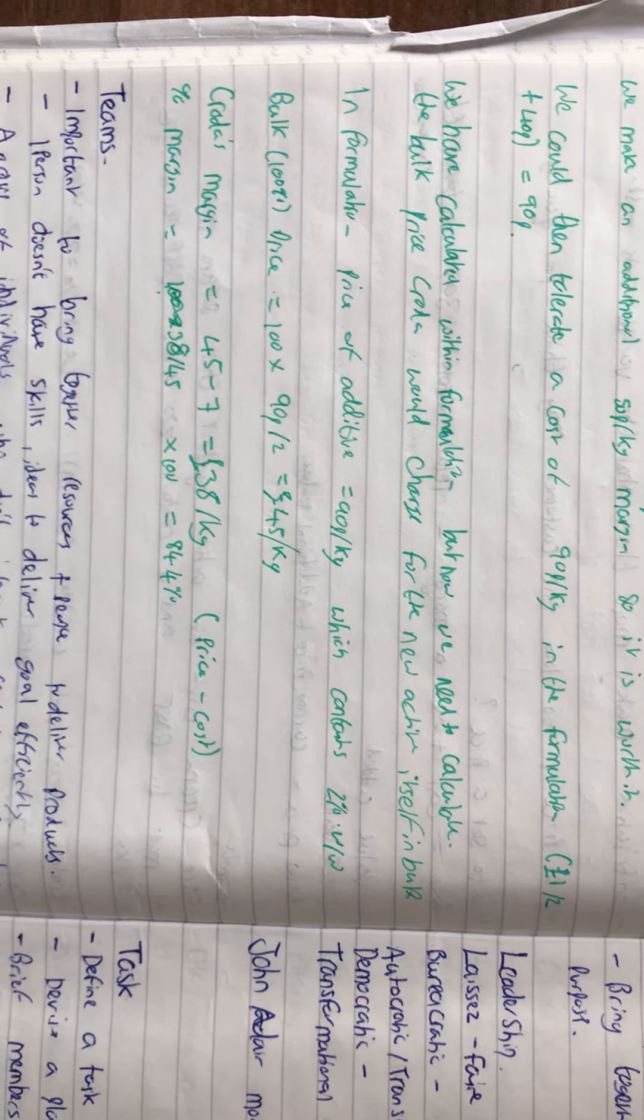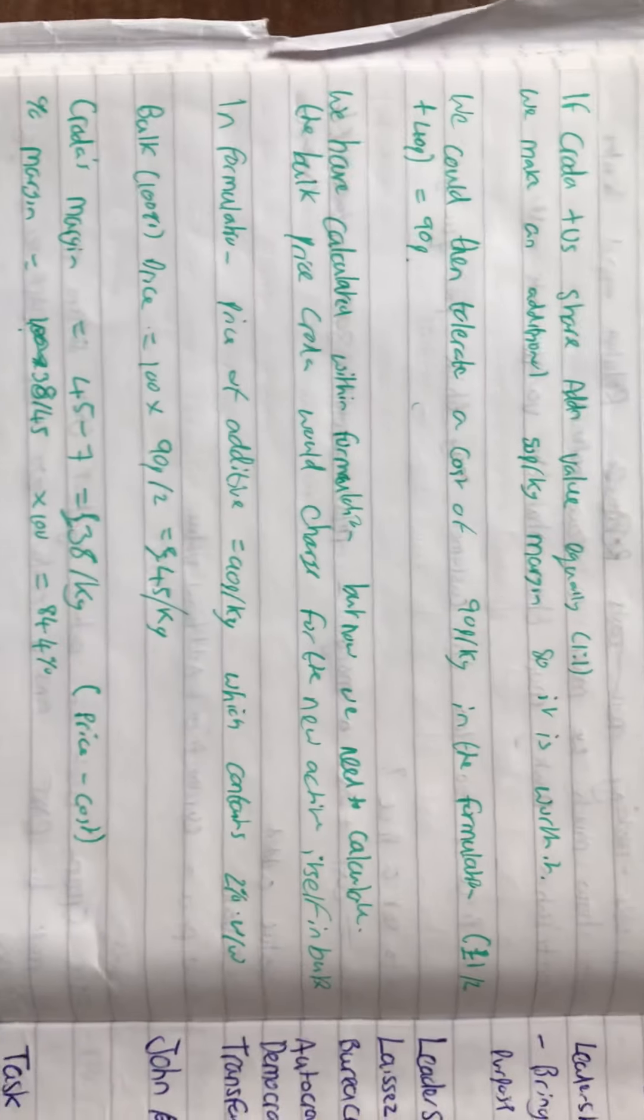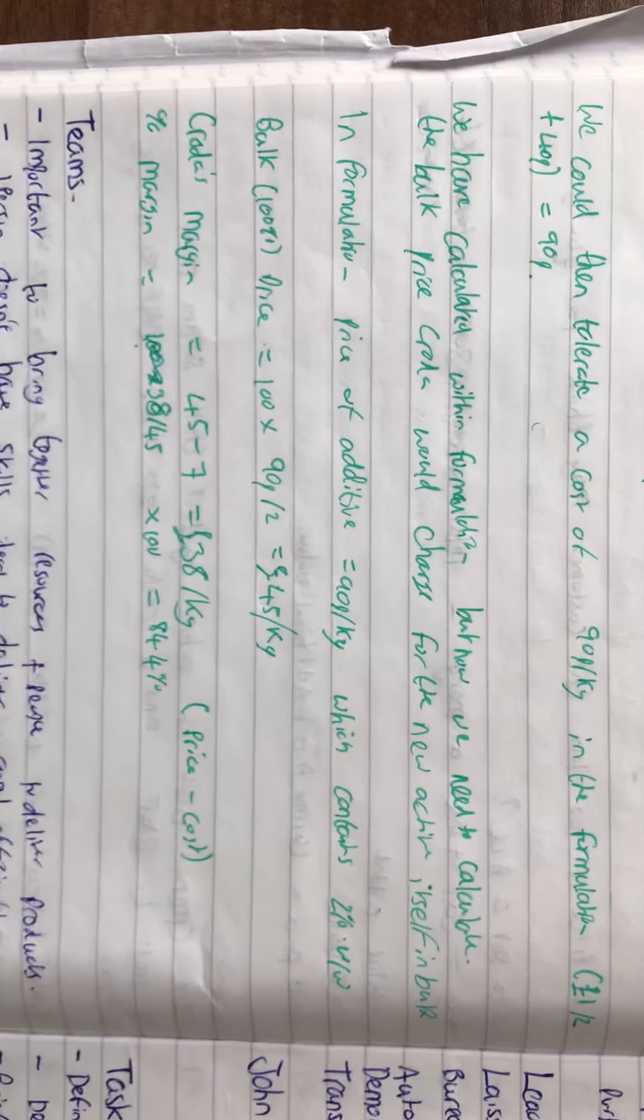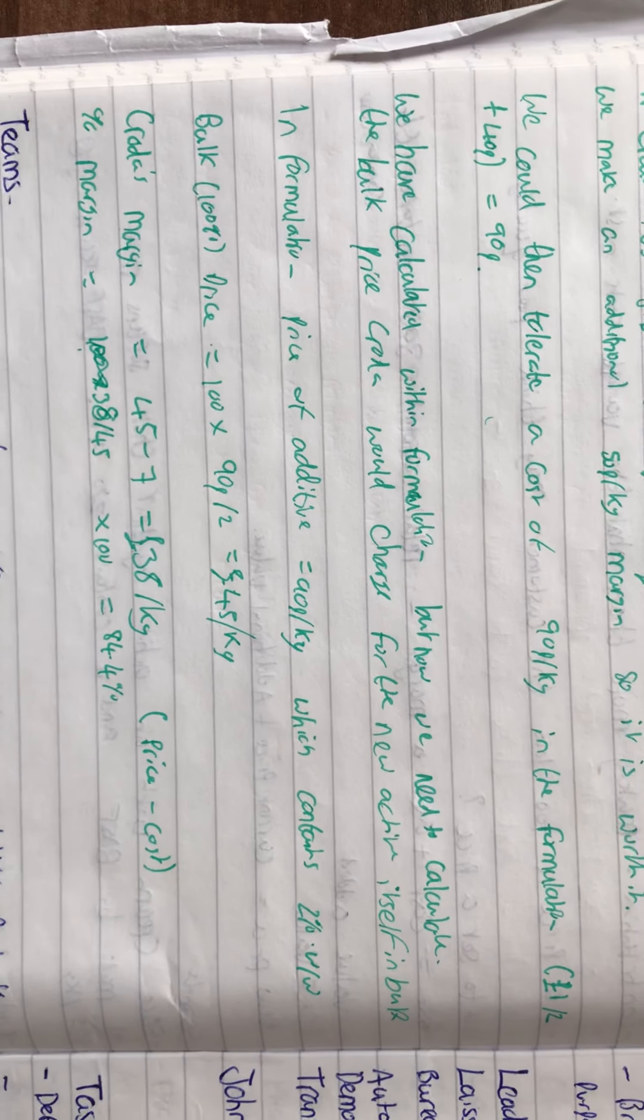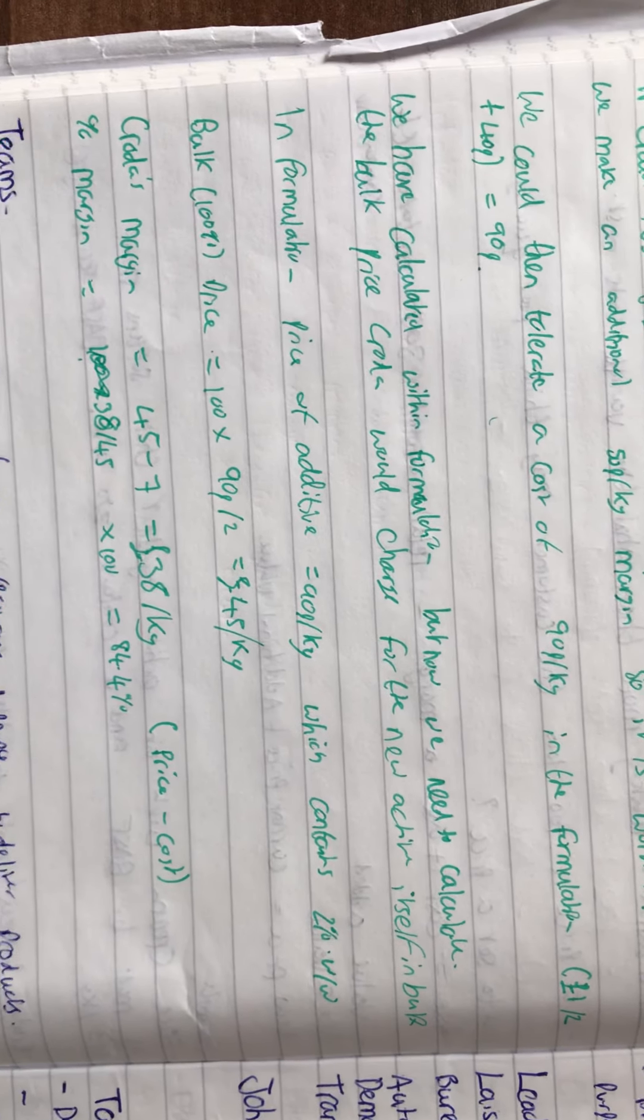Which means that'd be 90p total. We've calculated within the formulation, but now we need to calculate the bulk price Croda would charge for the new active itself.